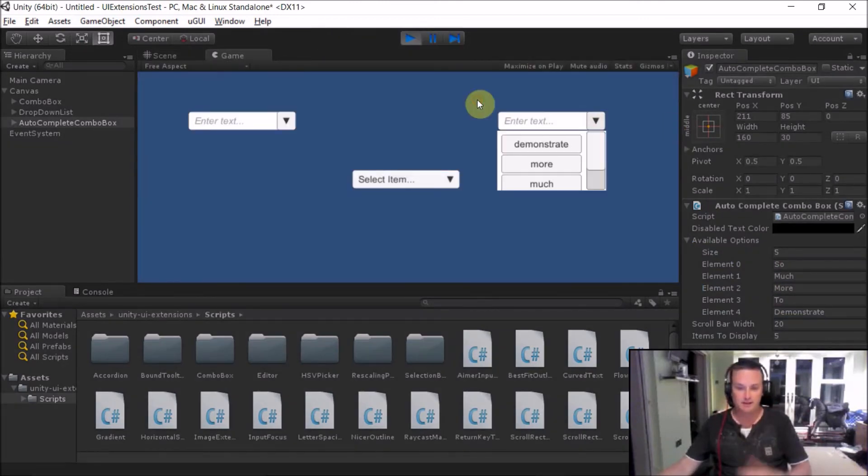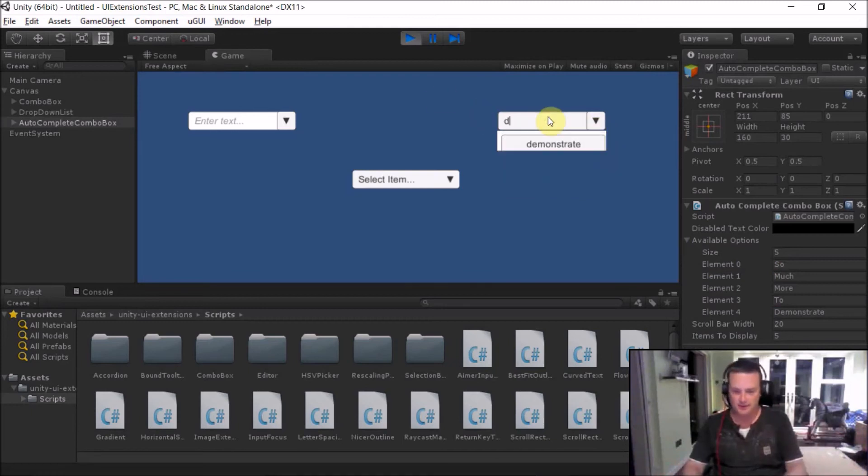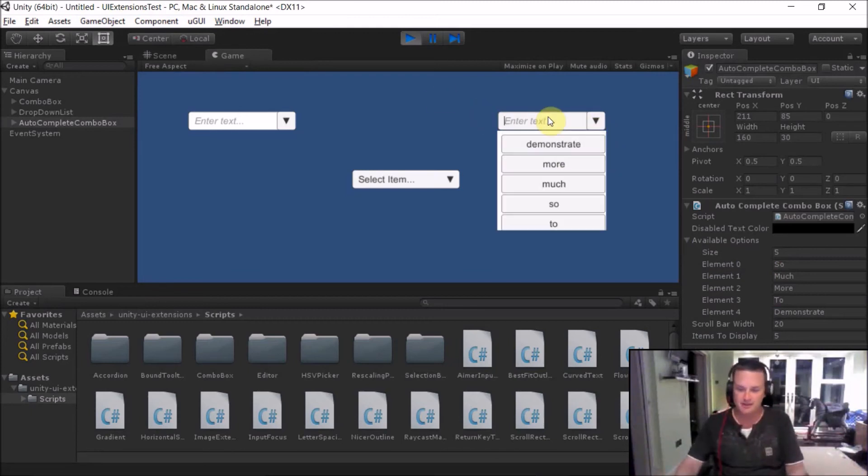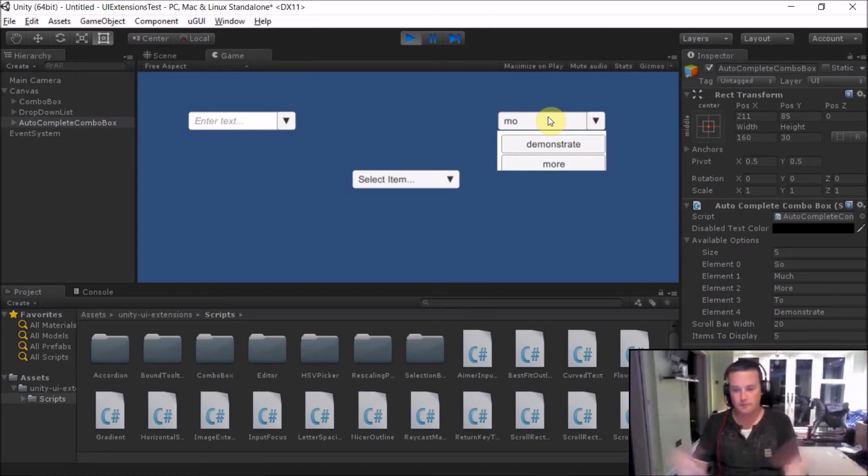So again, I can simply drop it down, select it, go back up. But with this control, obviously, if I start typing, then it limits it down to what is actually showing with those letters in it. So go much or more and so on.